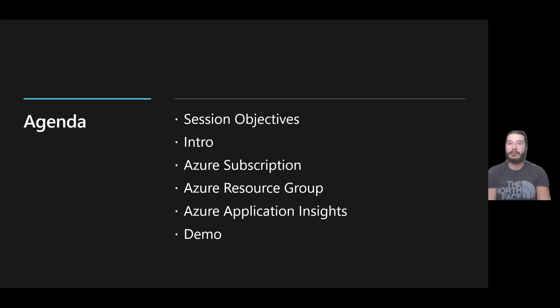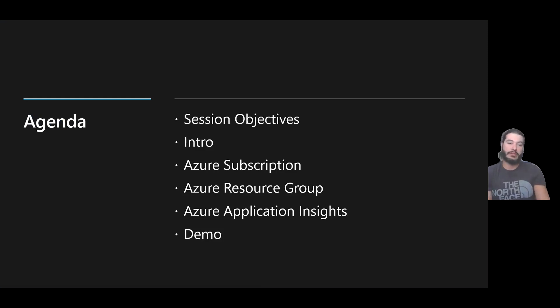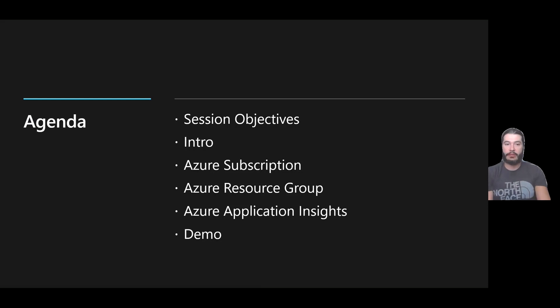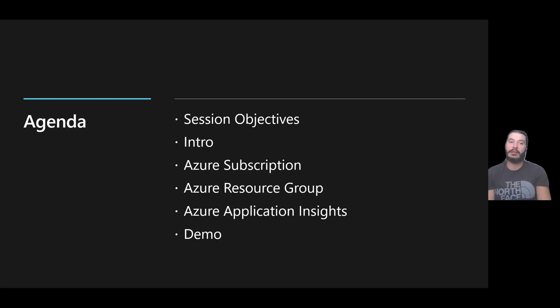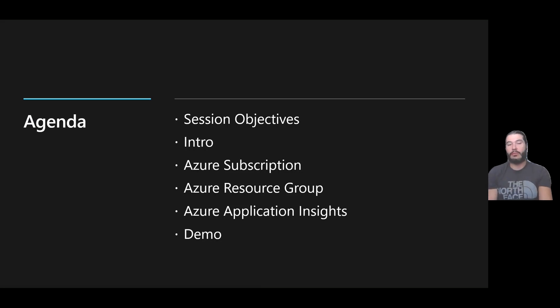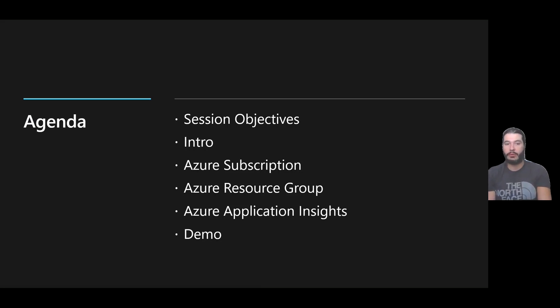We'll cover the session objectives and introduction of myself. We'll go into Azure subscription options you have for creating them, Azure resource groups, and then getting into Azure Application Insights, what can be monitored, sort of an overview of it. Then we'll go into a demo of creating a subscription, resource group, and App Insights.